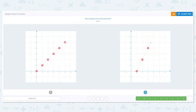Let's do one more. Y equals X again. Which one shows X and Y sharing the same number on the graph? The first one. Excellent job.